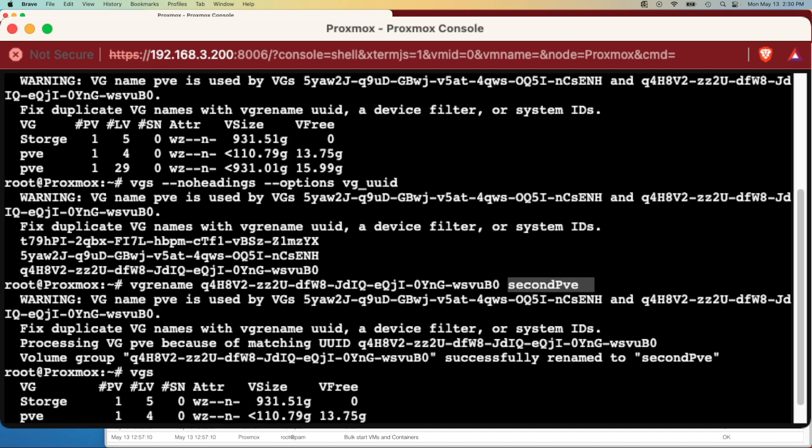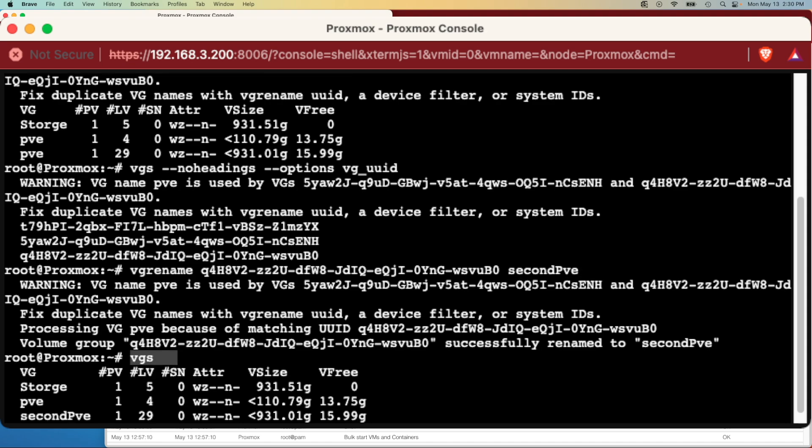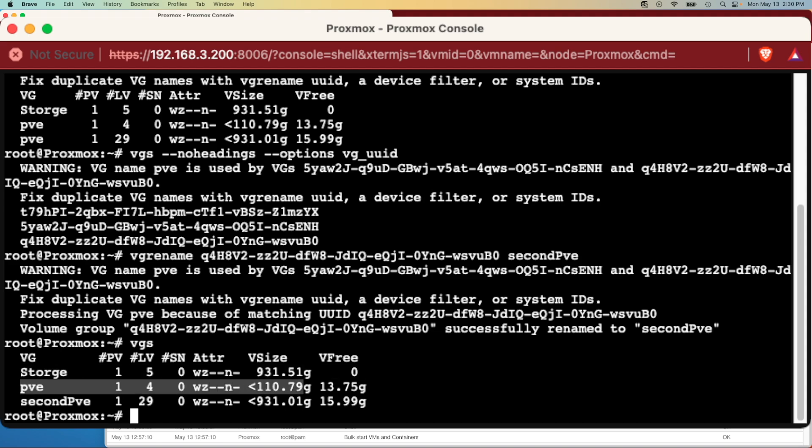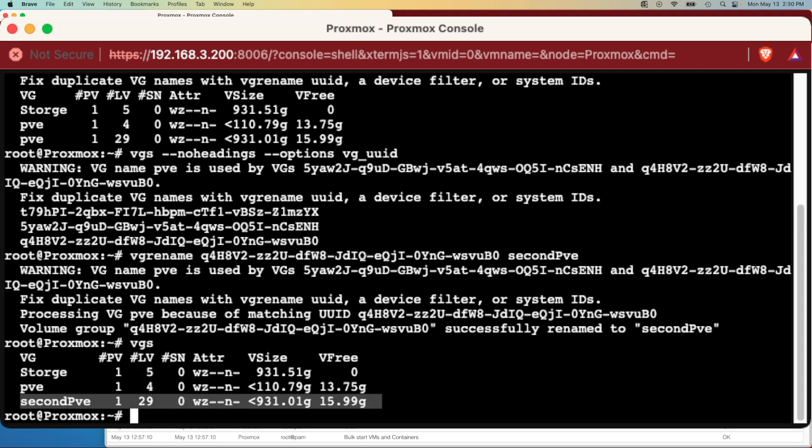After that I issued another VGS command and you can see now we have the storage PVE which is the default one and second PVE here.